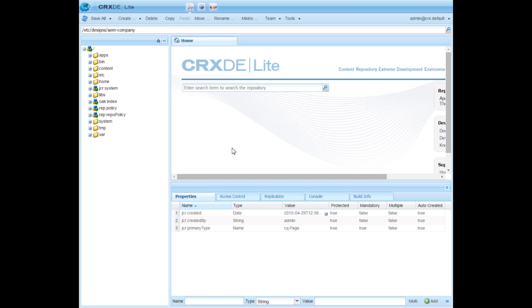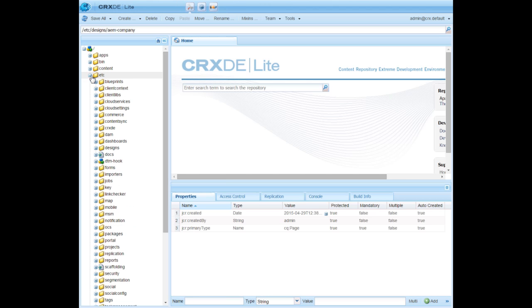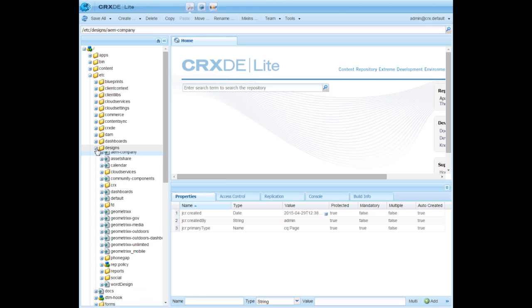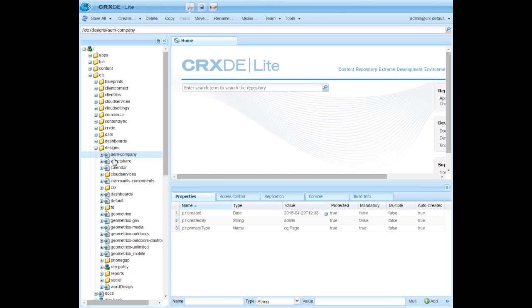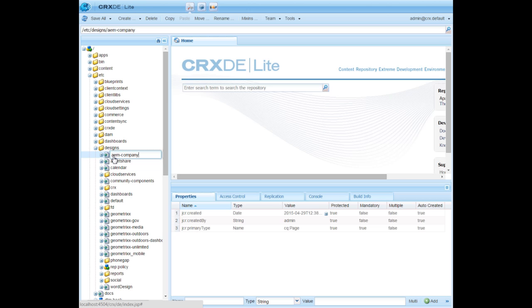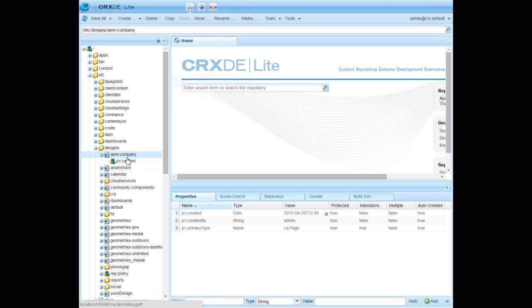Now I can log in to CRXDE Lite. In CRXDE Lite go to etc folder, then select designs. You can see the page AEM company appearing here. Expand that.